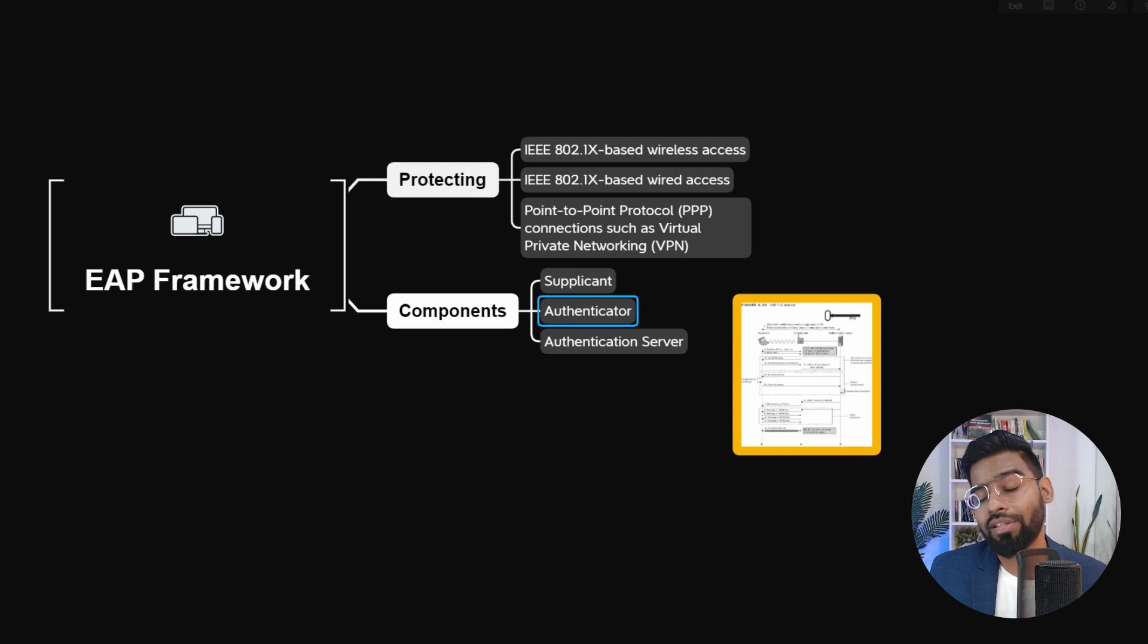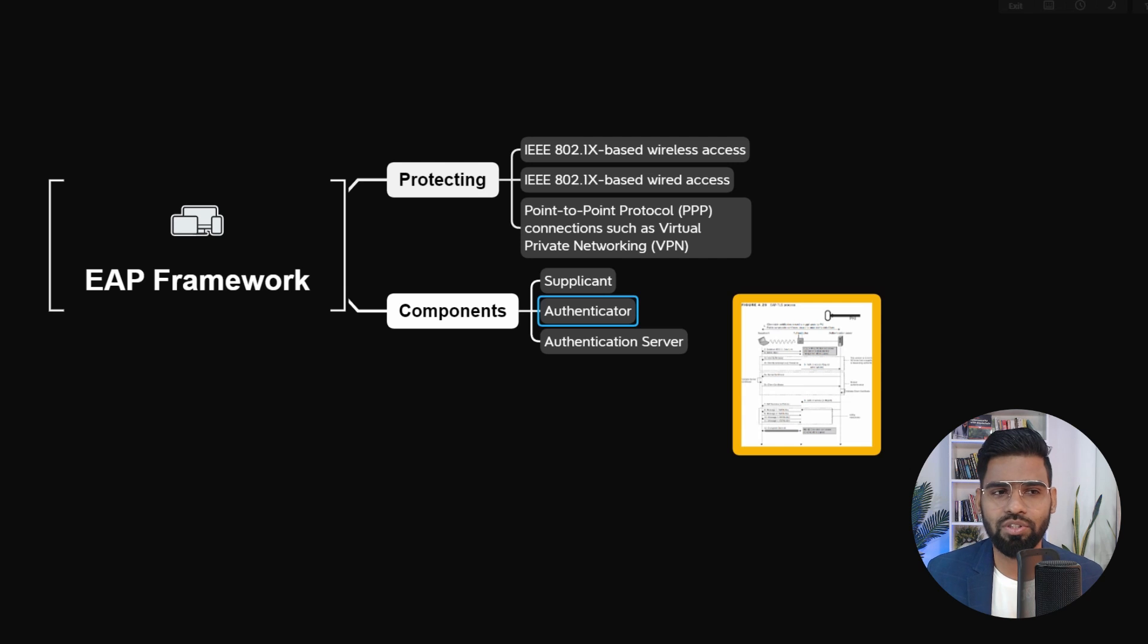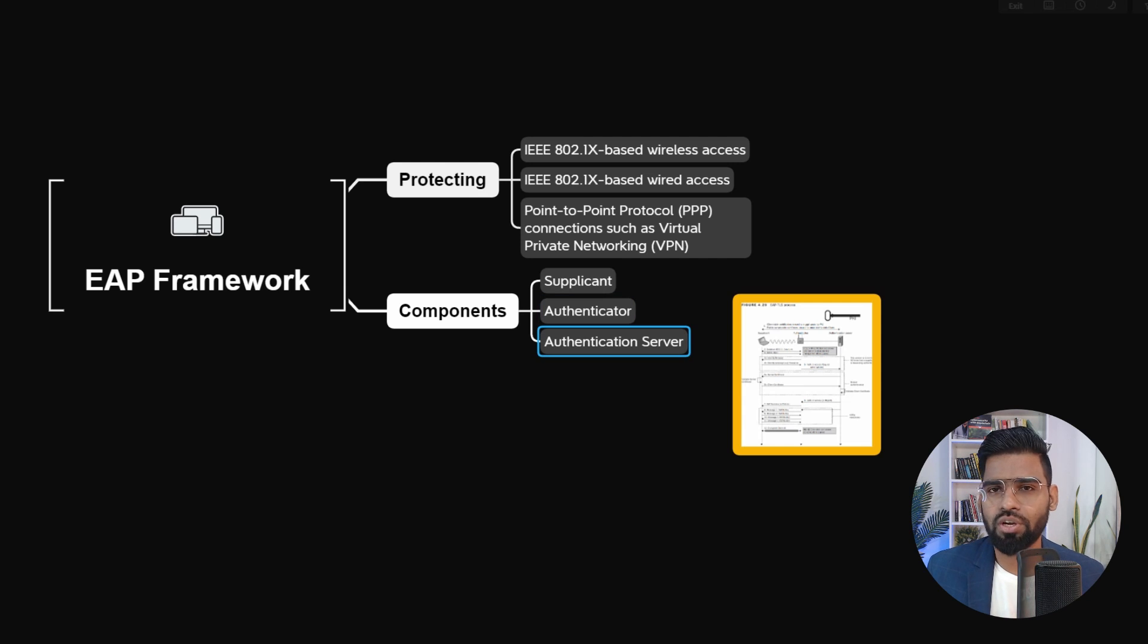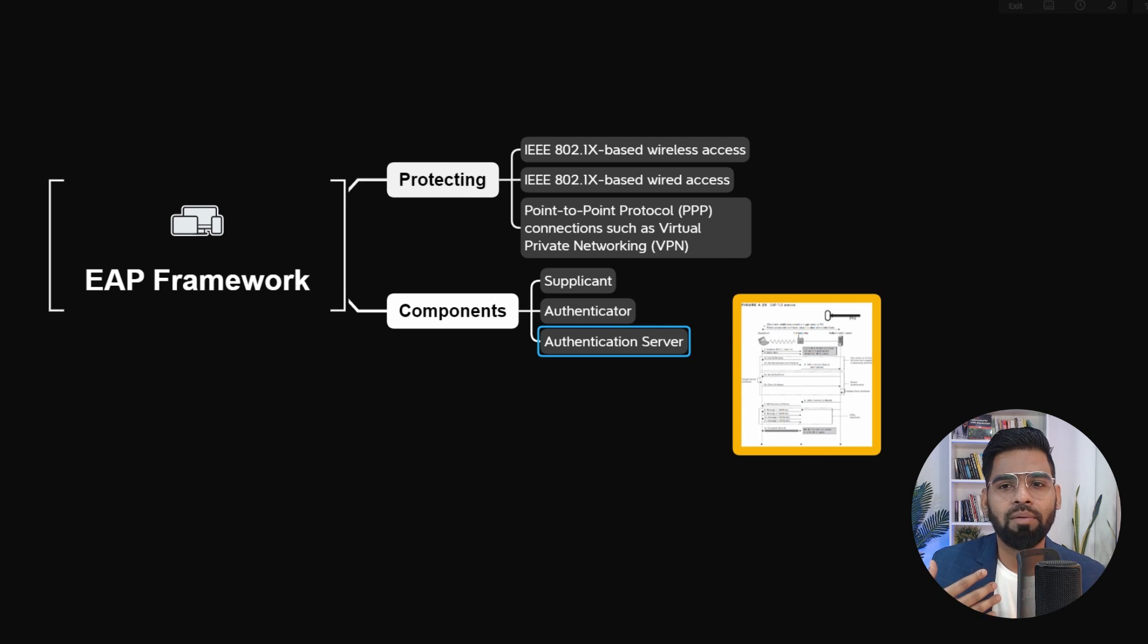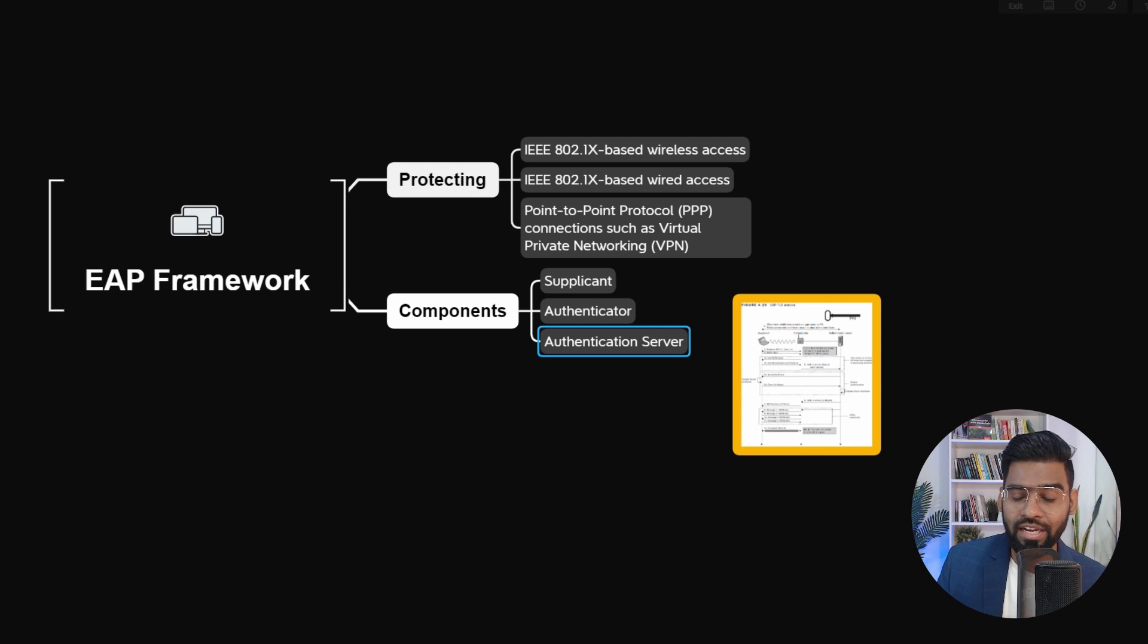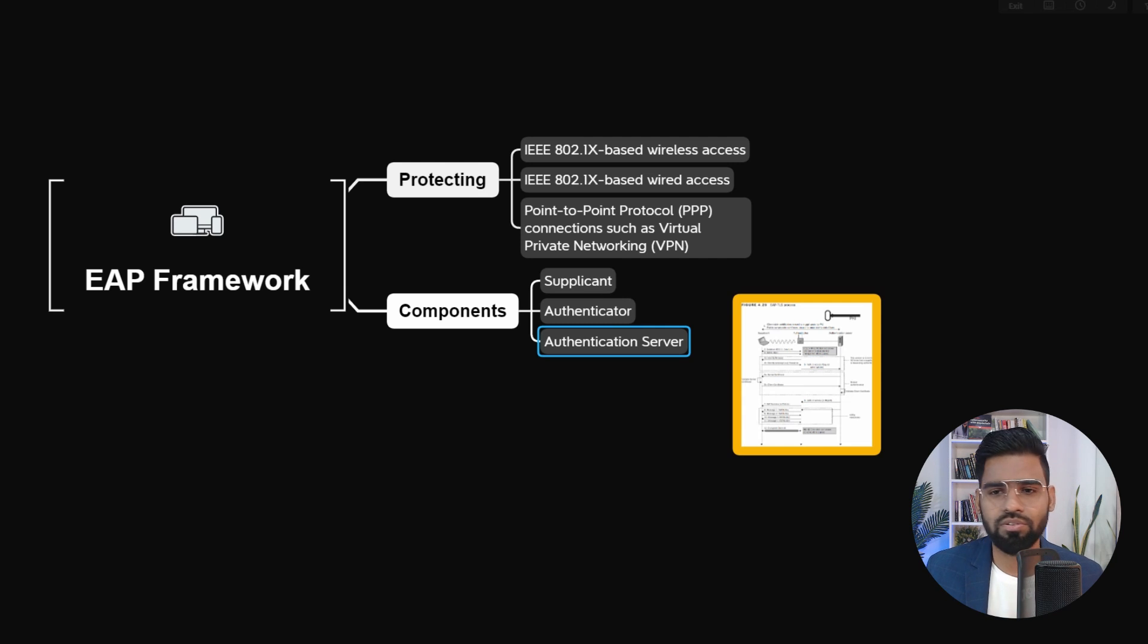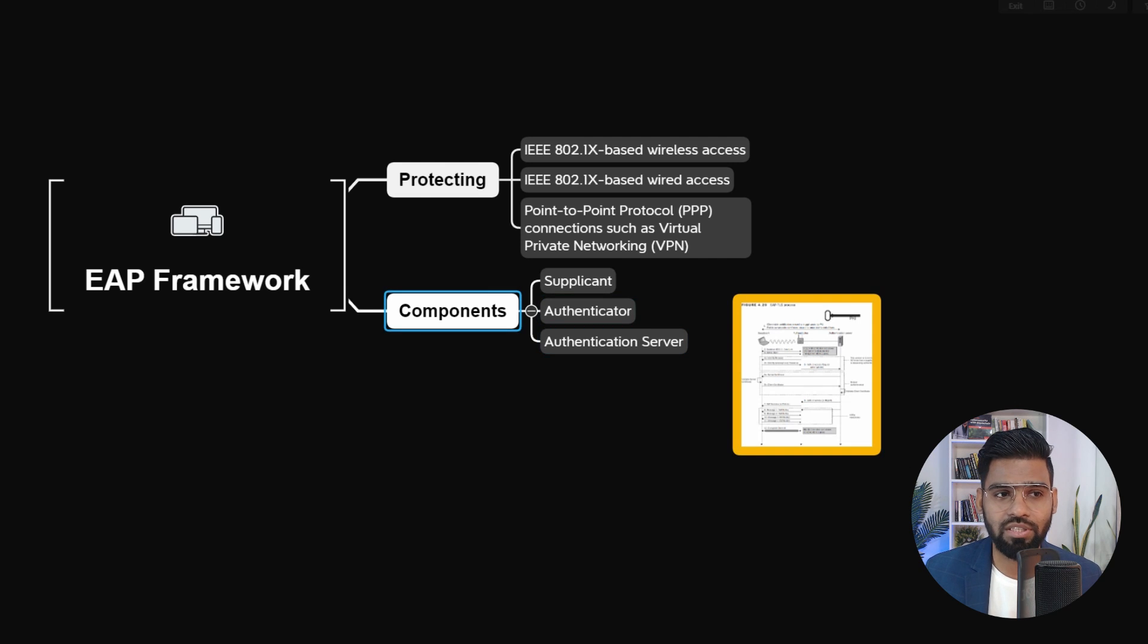Next we have the authenticator. If you remember, these were the routers, switches, access points, VPN devices. Then the authentication server - these are the RADIUS servers, AAA servers, providing instructions like OpenRADIUS server, Cisco ISE, TacX servers. Those were the major components.